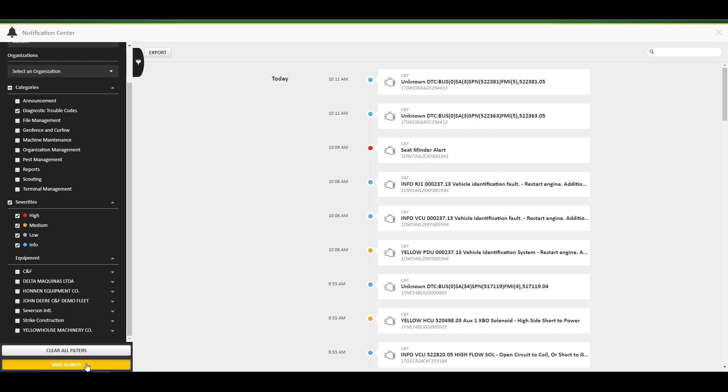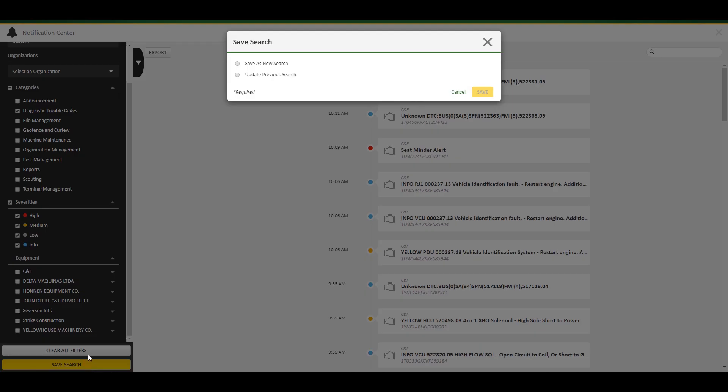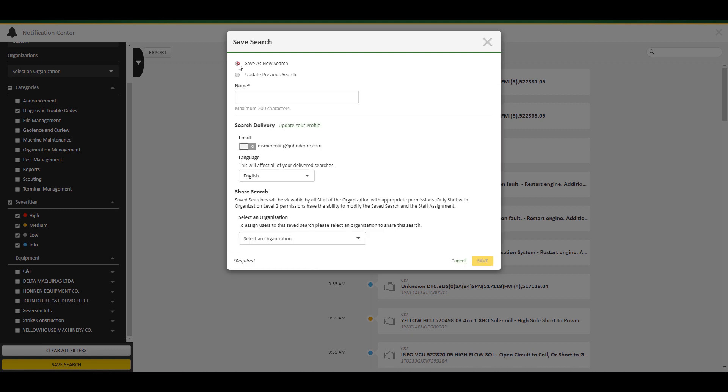To save this new view, click save search. Choose whether you would like to create a new search or update a previously saved search. Name the search as you please.